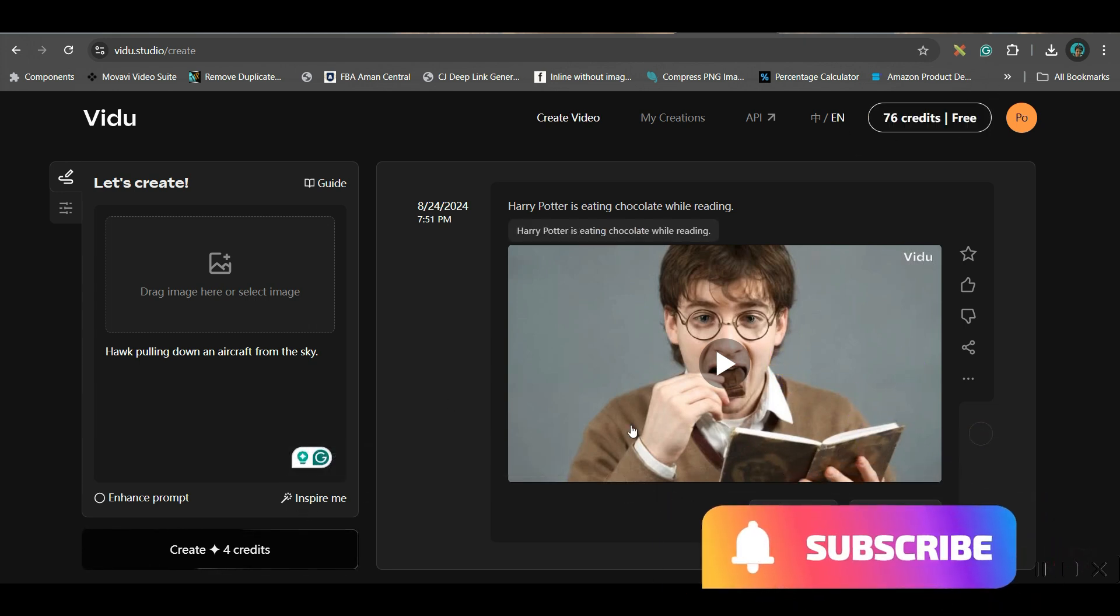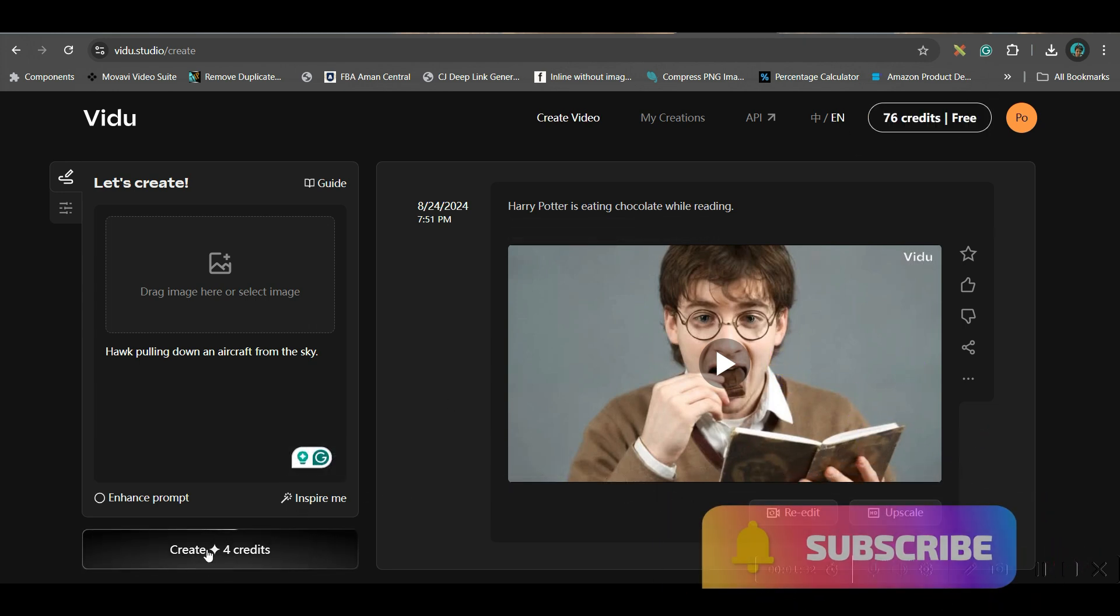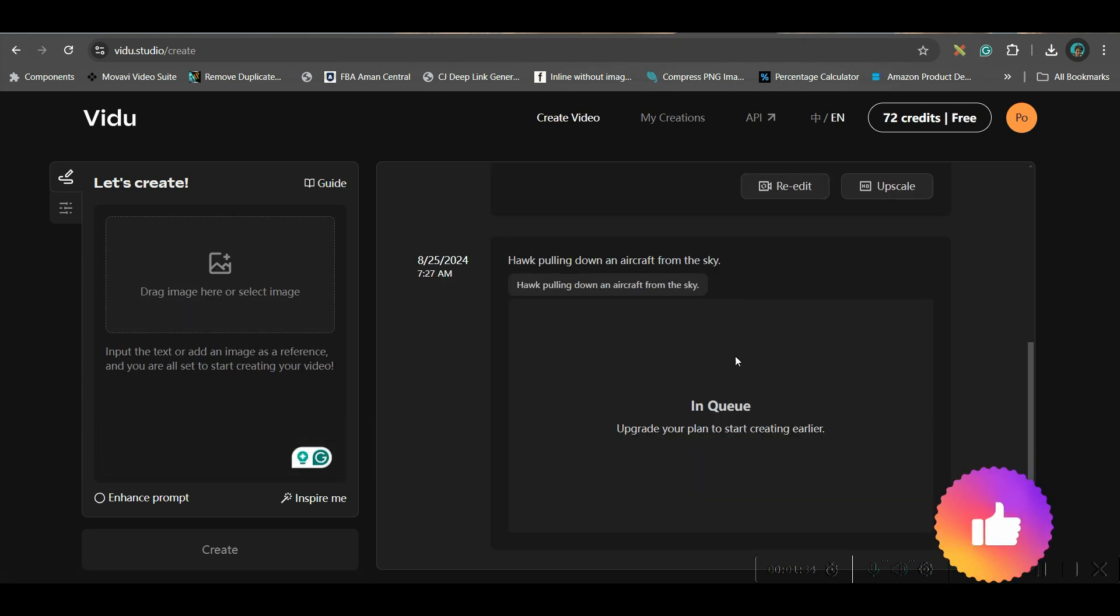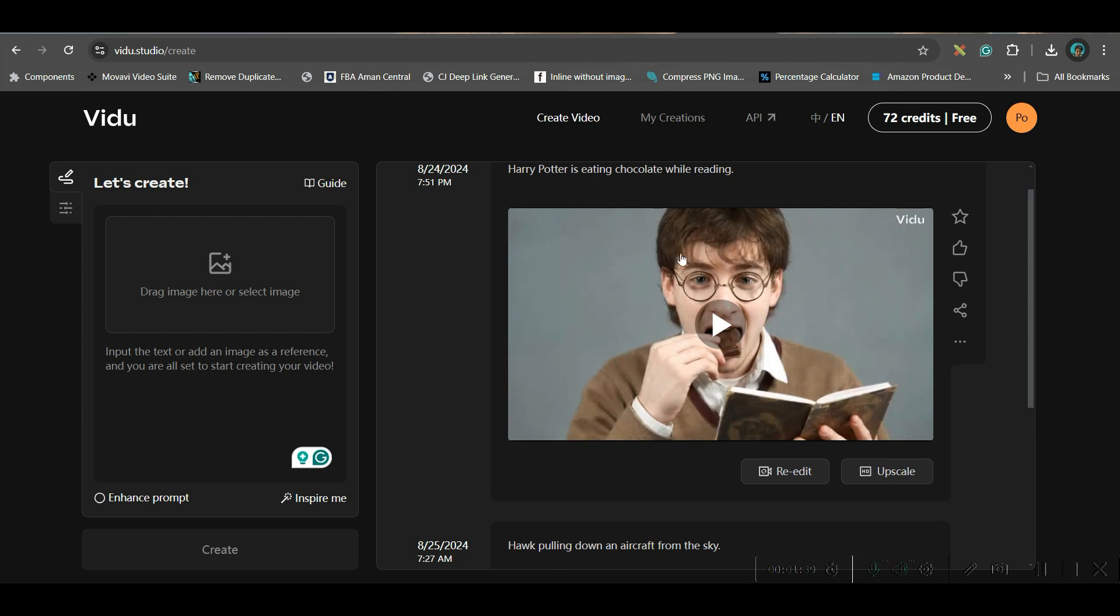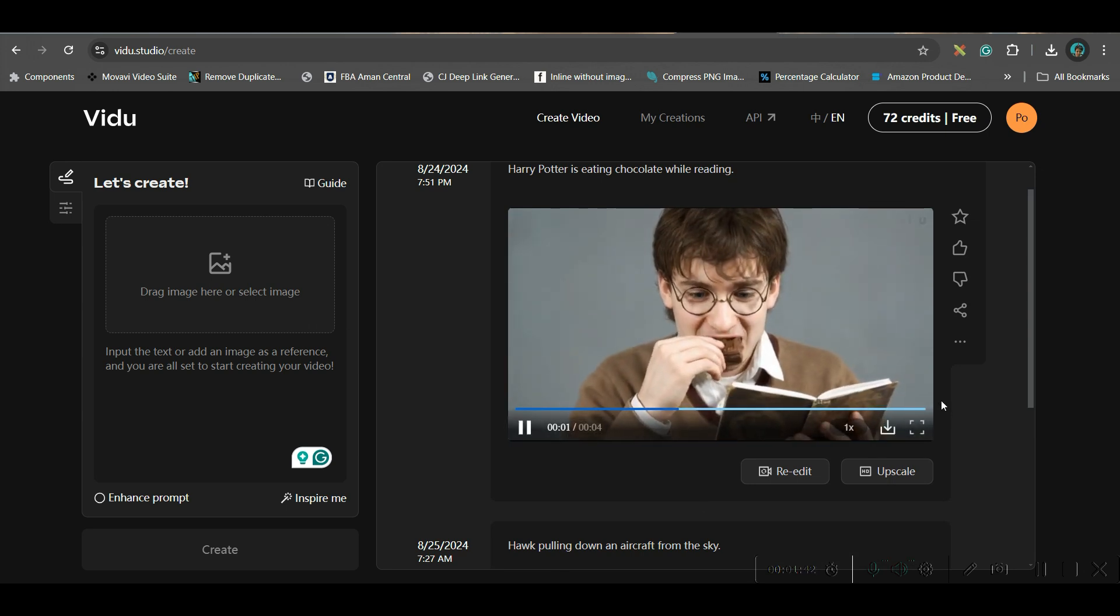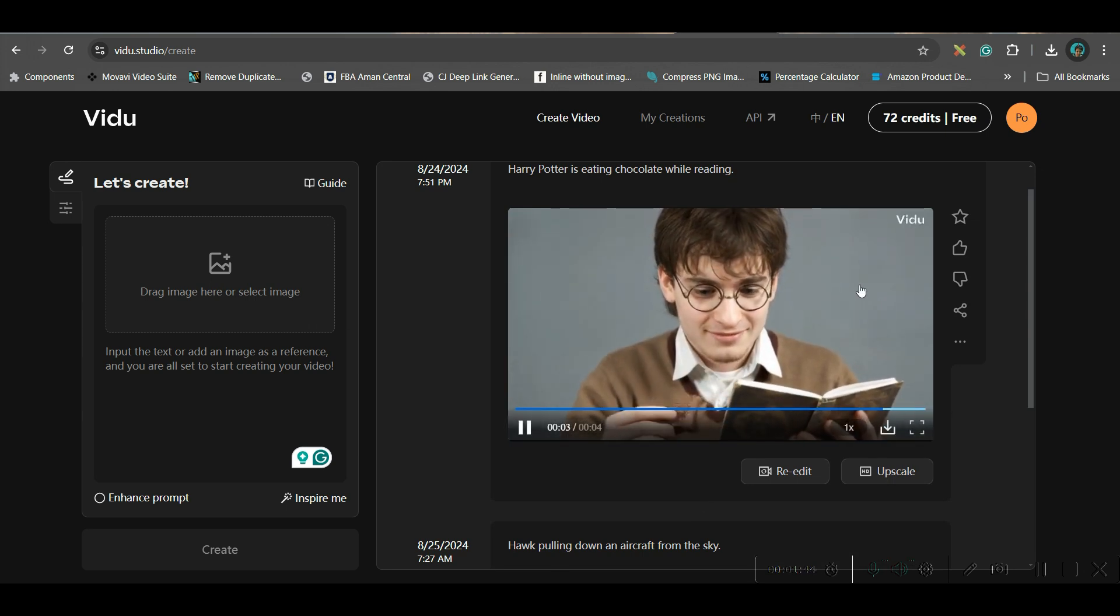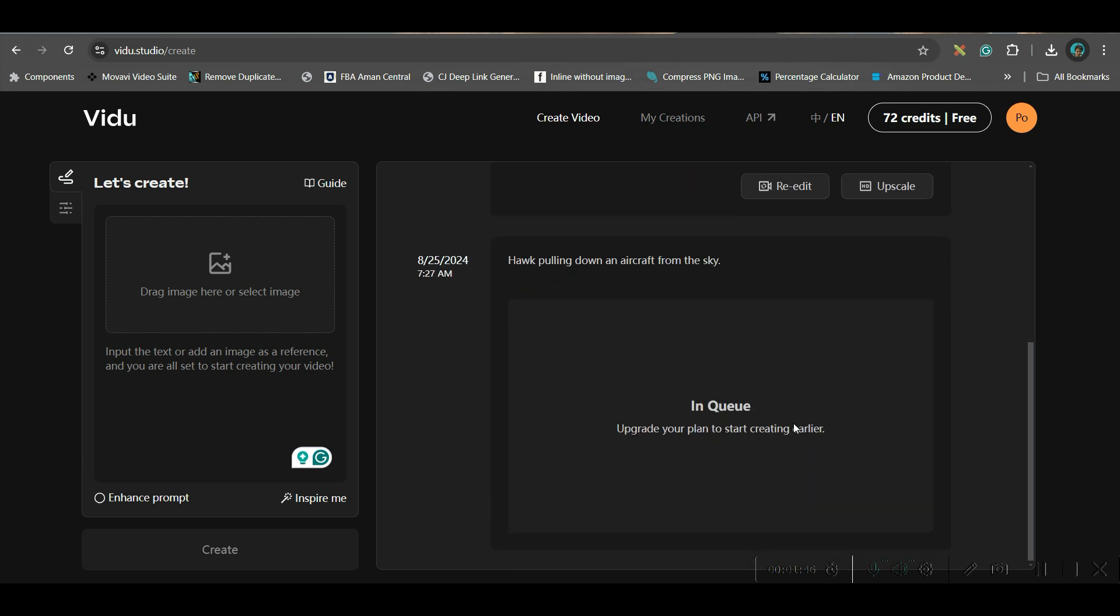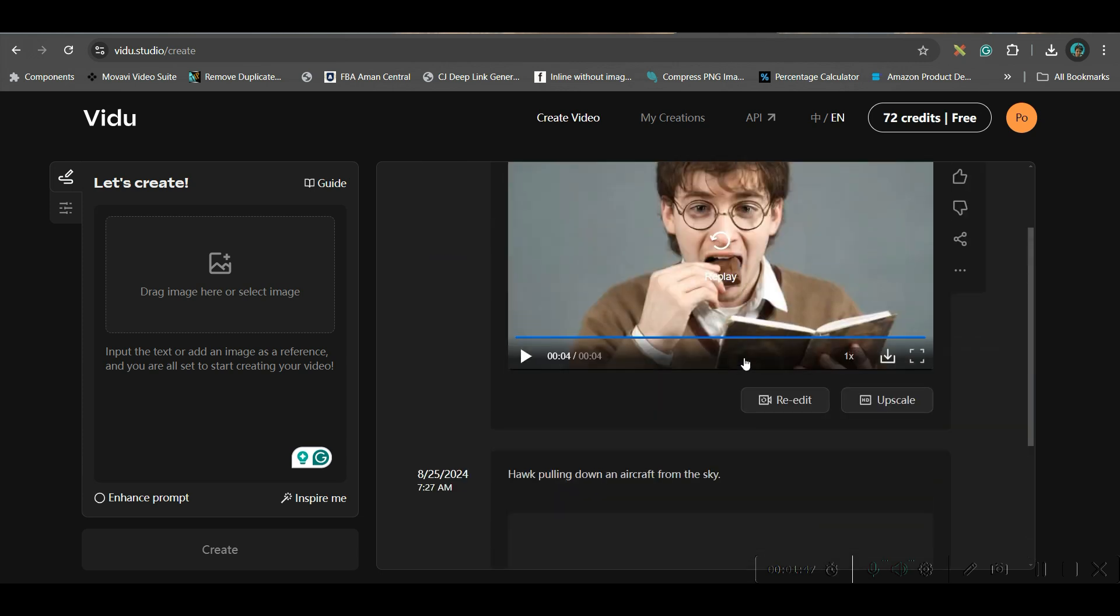So monthly it gets renewed. So I will go to create video option. And it will come in queue. It takes quite a long time, I would say. For creating this first video where Harry Potter is eating chocolate, it took quite a long time.